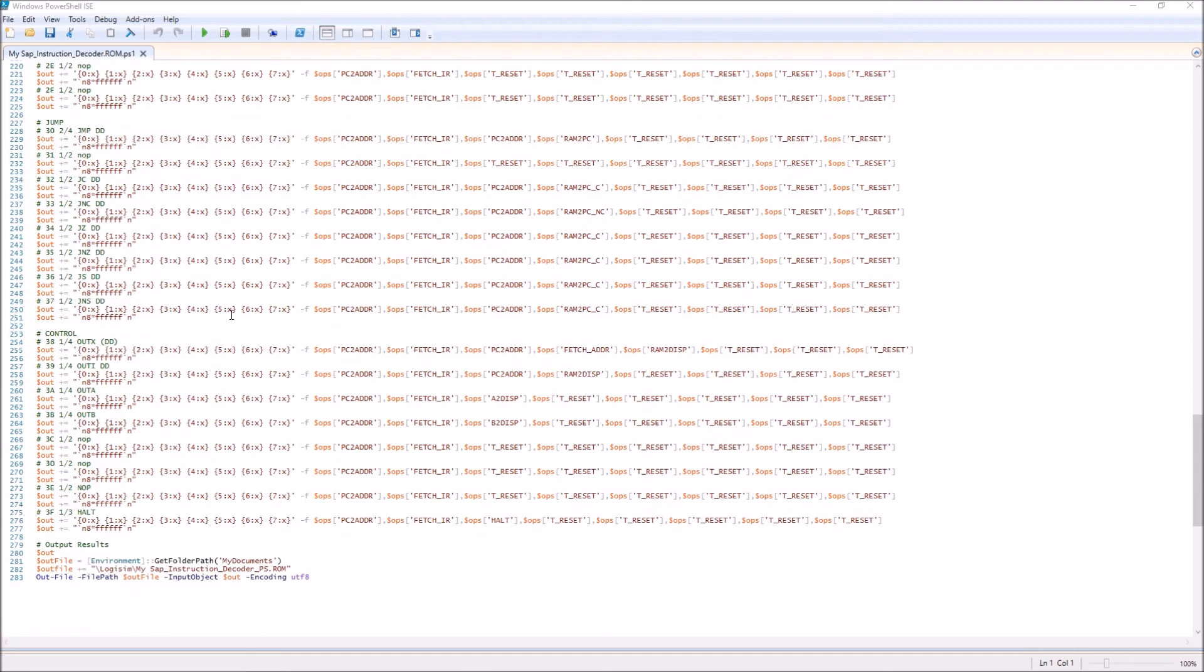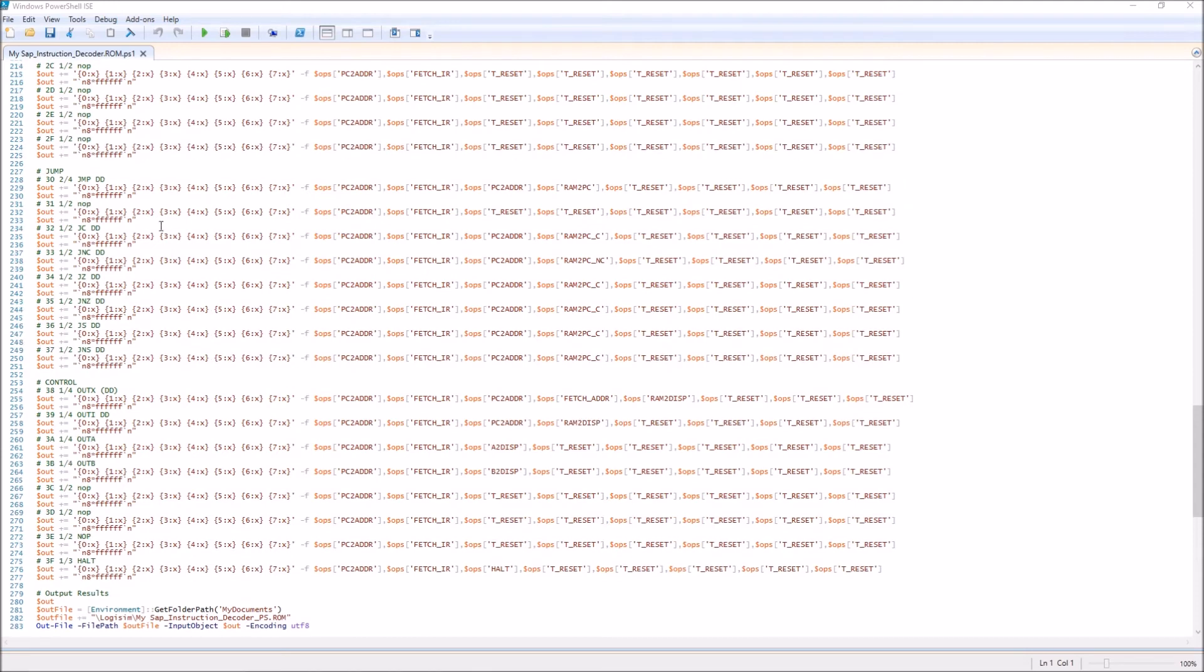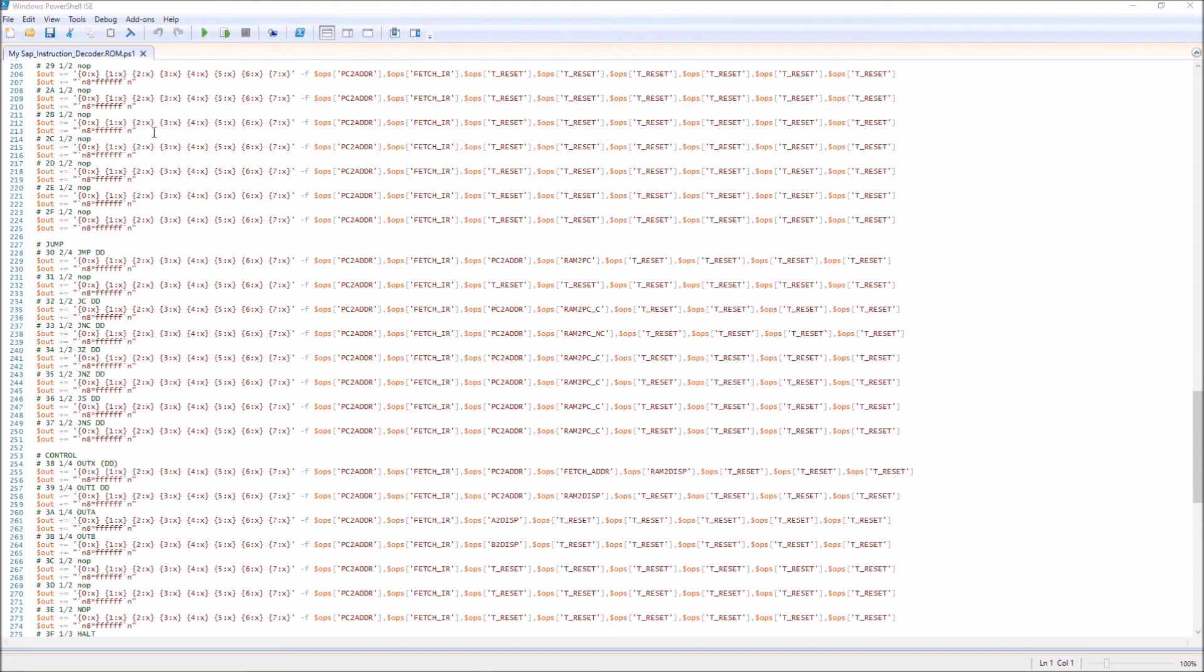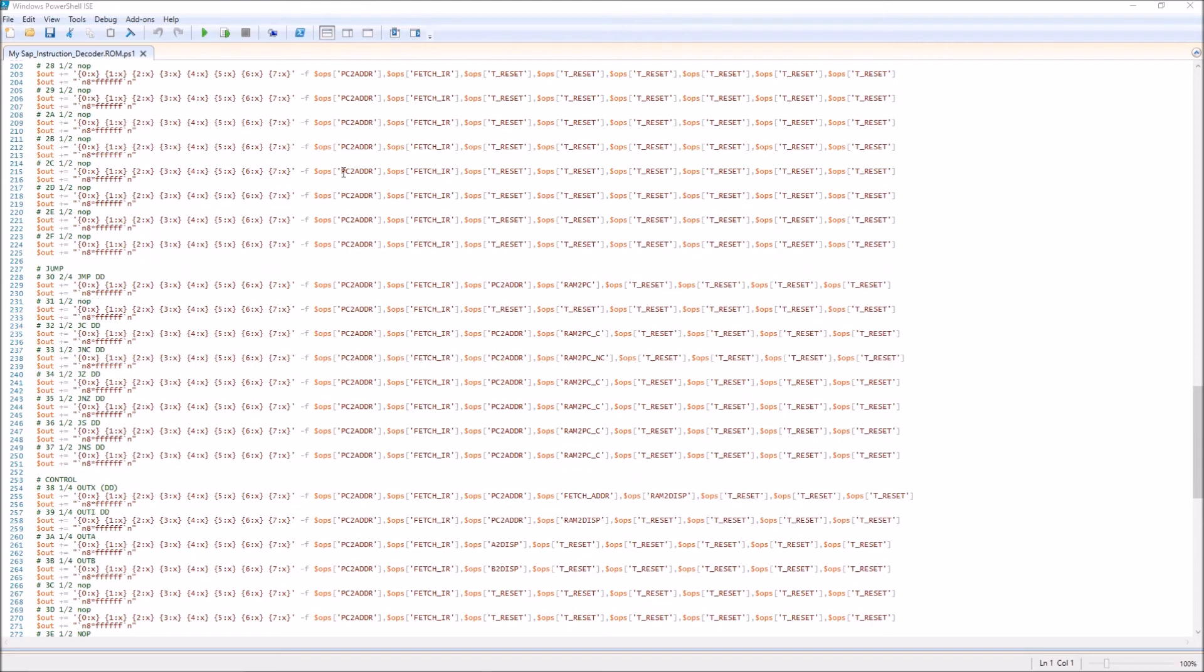As you can see, we're down here to 3F, and so that's one quarter of the 256 instructions that we can define. Not all of these are defined—some of them I just haven't figured out a use for yet. But this is how the control signals are generated in the instruction counter.